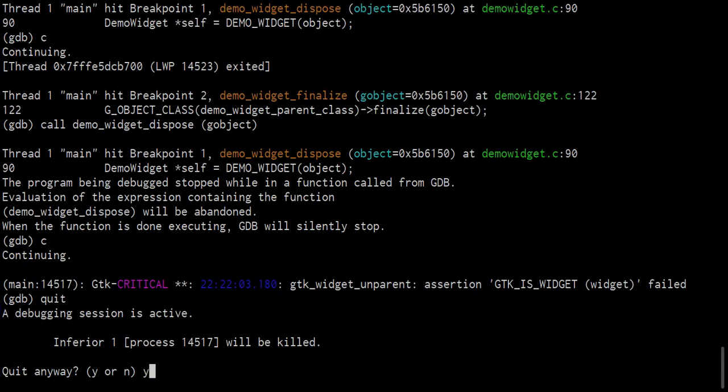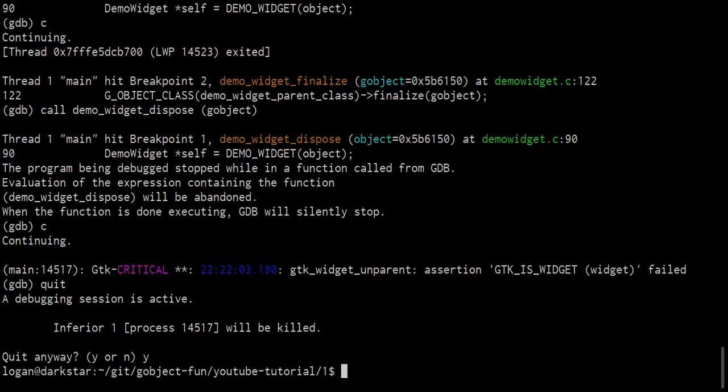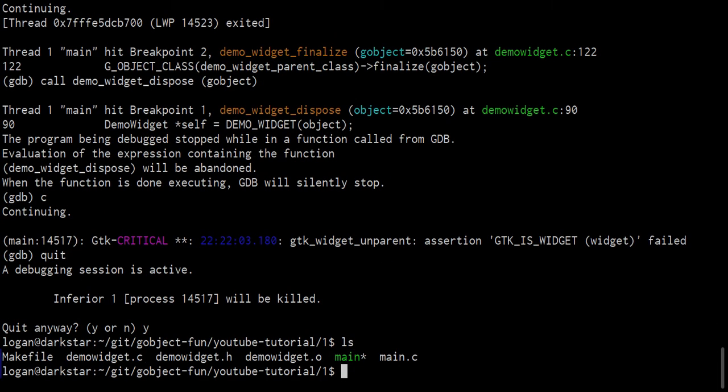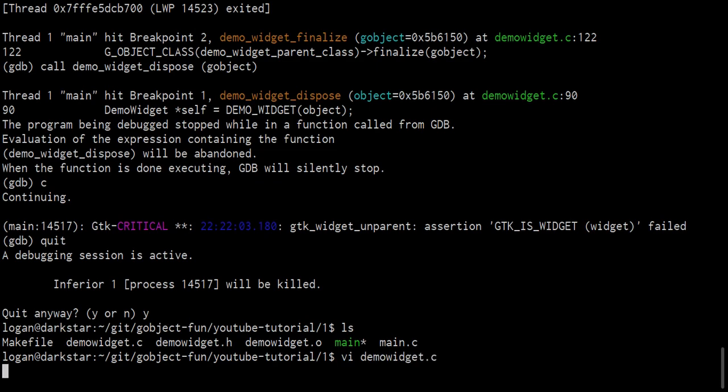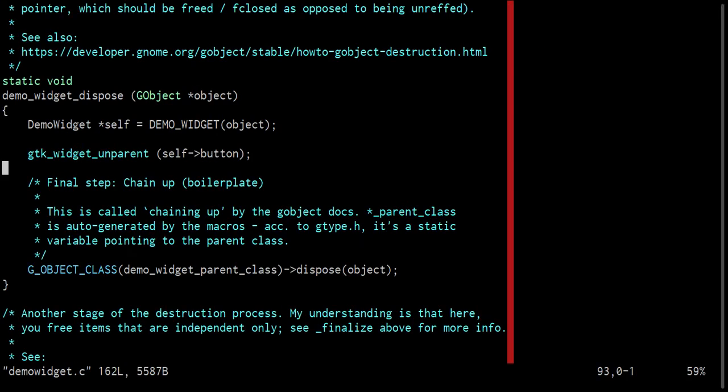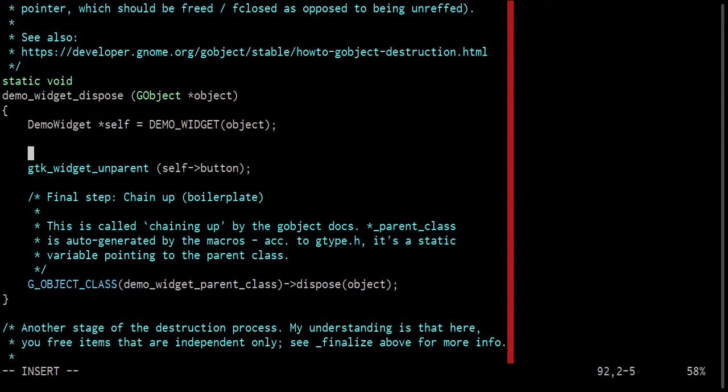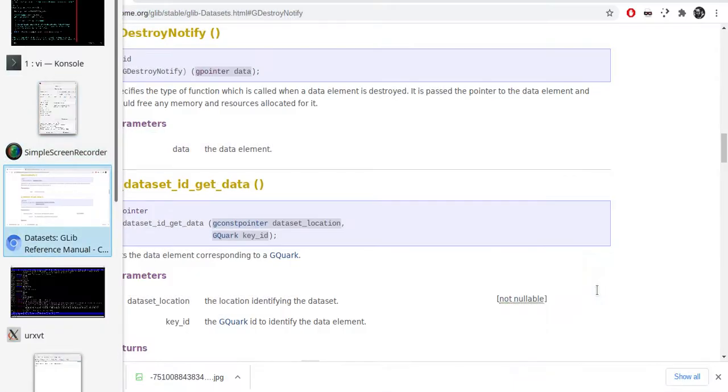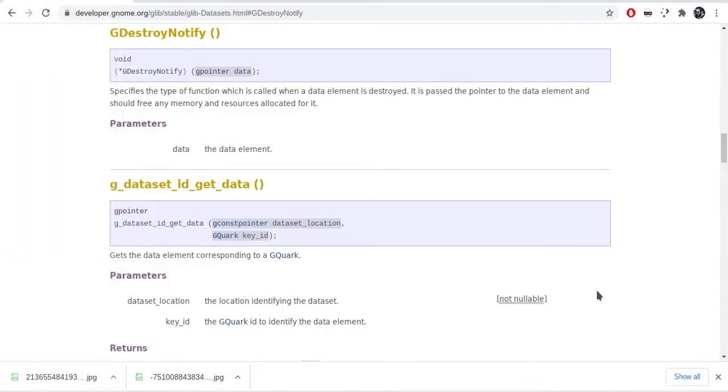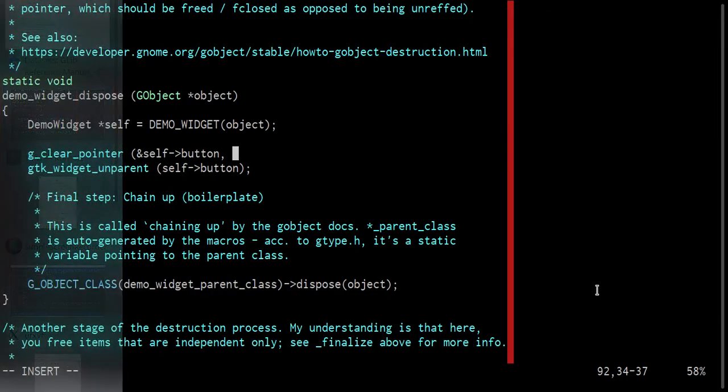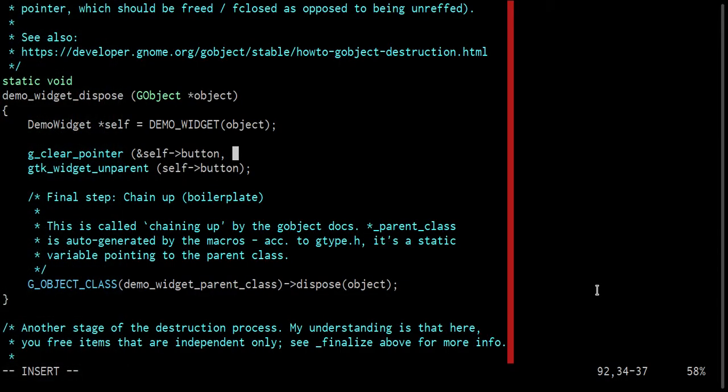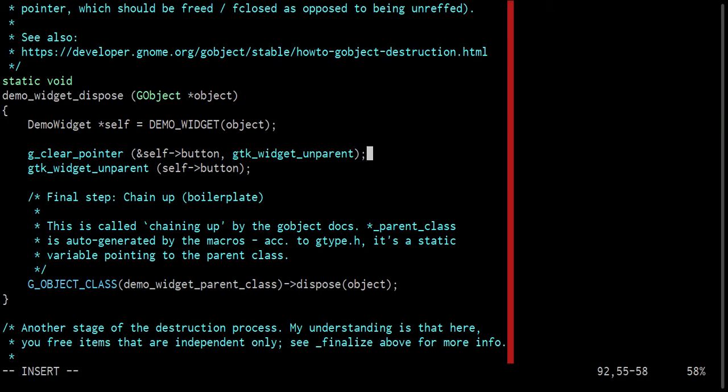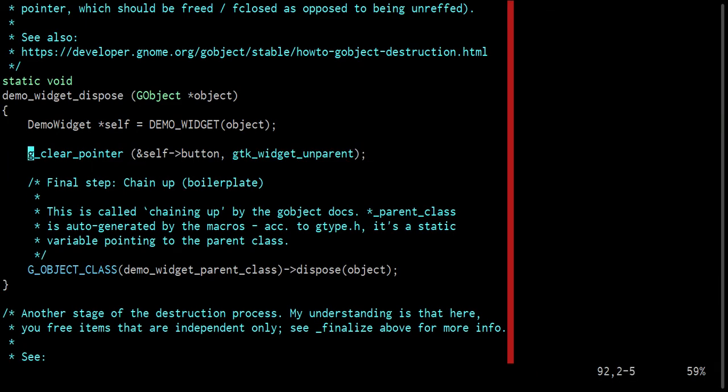So let's quit GDB, and let's show the proper way of doing this. Instead of running GTK widget unparent, what we should run is G clear pointer. And that takes the address of a G pointer, so self arrow button, and then it wants a G destroy notify function, which takes a G pointer. So we're going to pass GTK widget unparent as a function pointer to that function.